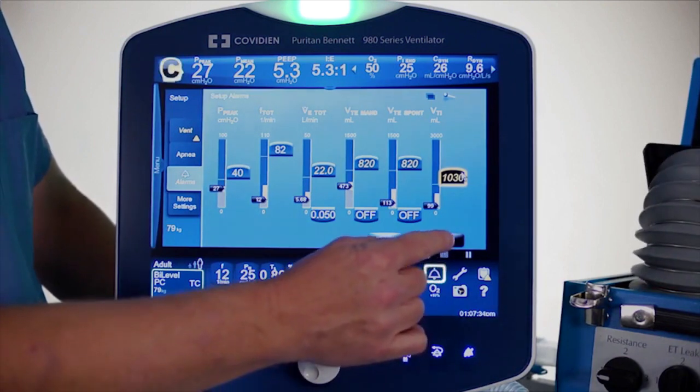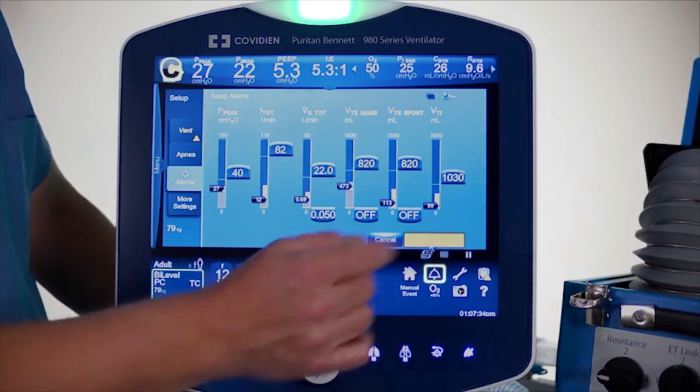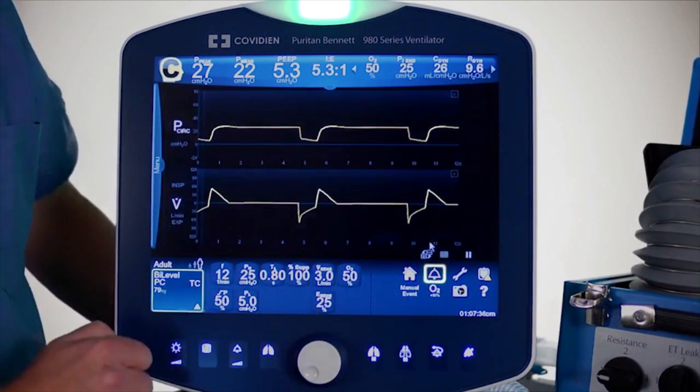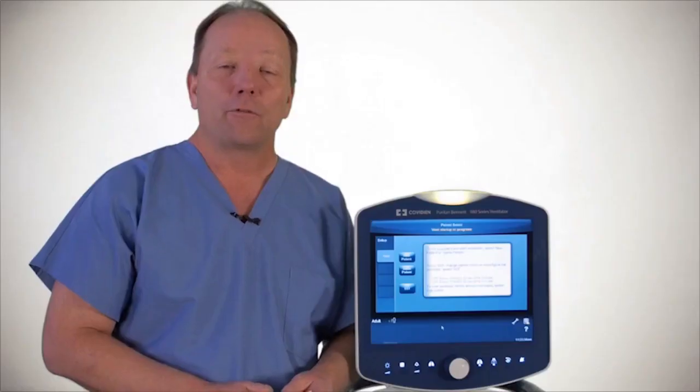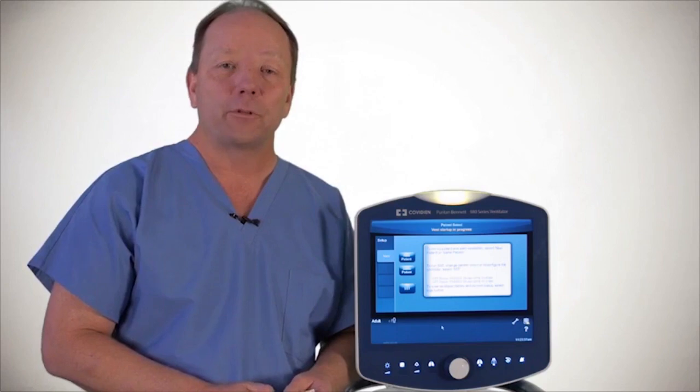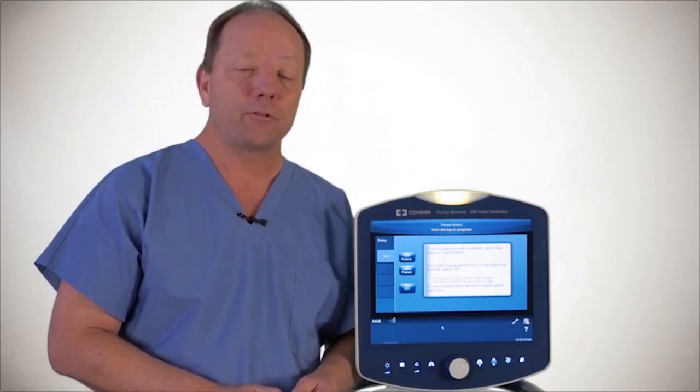Make sure all alarms are set appropriately, then hit the accept key. For further information, please consult the operator's manual.